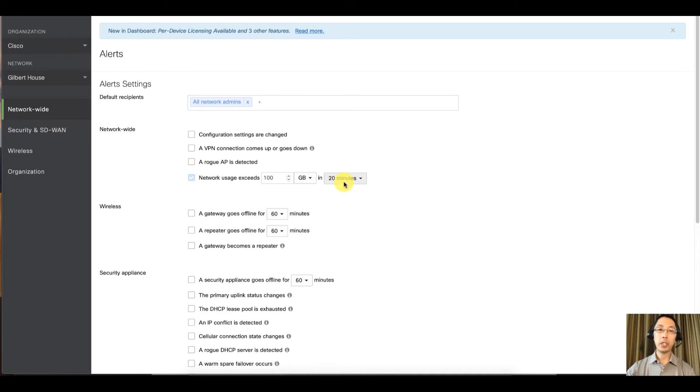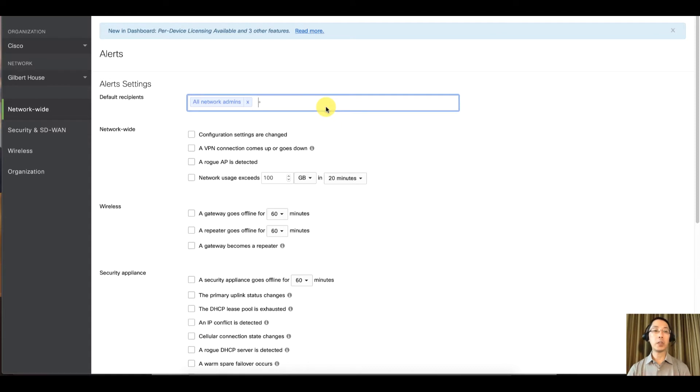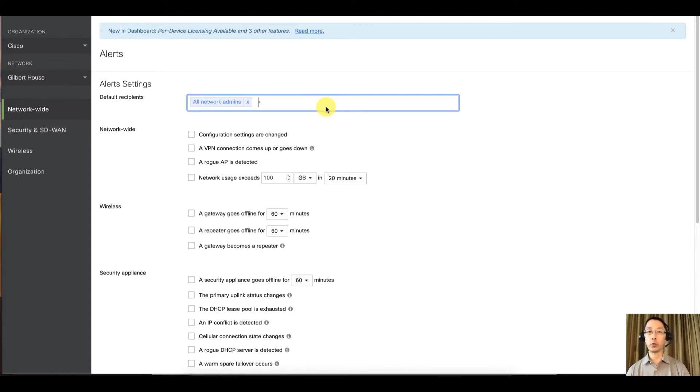On this page you can set up who the alert goes to. This is the default list. You can have it go to all the network admins or you can specify a certain person or certain email address just by typing it in.